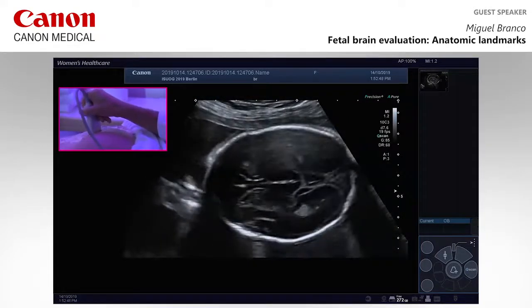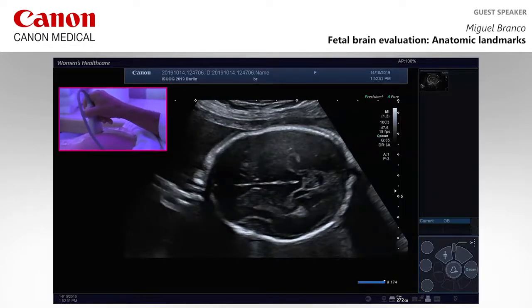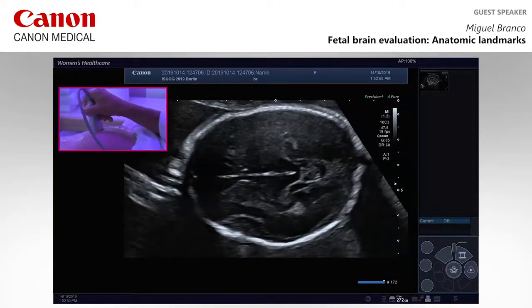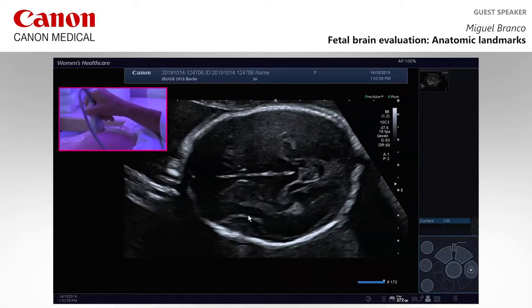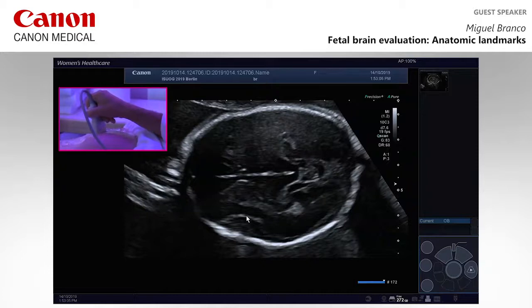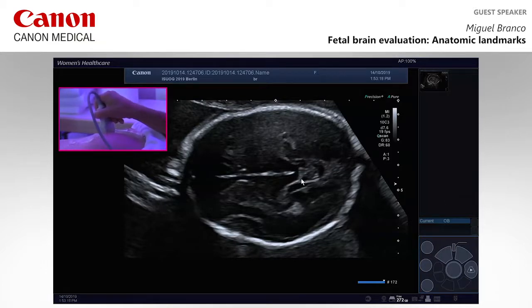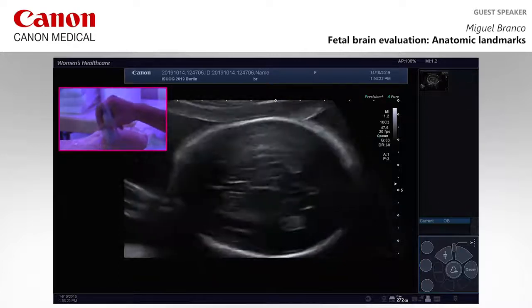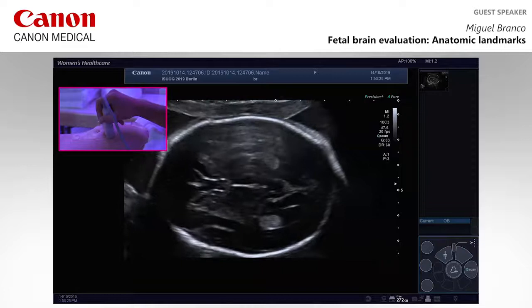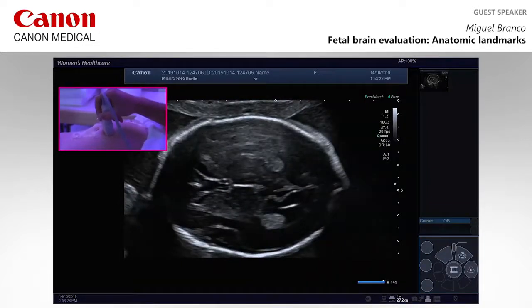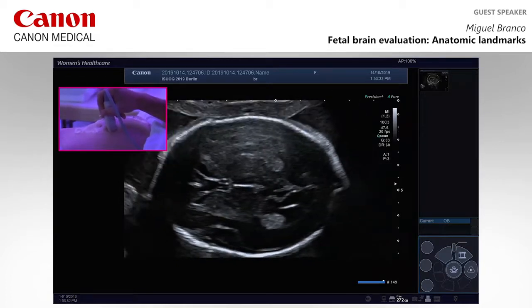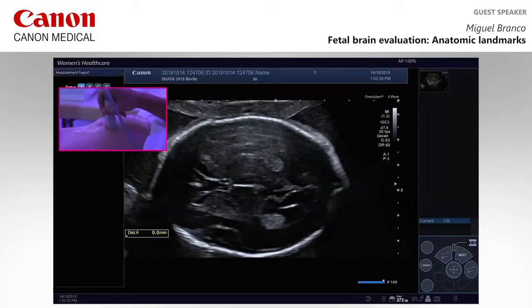We should also take a look at the sylvian fissure. This lady has 23 weeks. This angle, as described by Edwin Quarello at 24 weeks, should be 90 degrees — it's almost there. The landmark for this evaluation is the fornix anteriorly and the ambient cistern posteriorly. For measurement of the lateral ventricles, we use as a marker the parieto-occipital fissure.